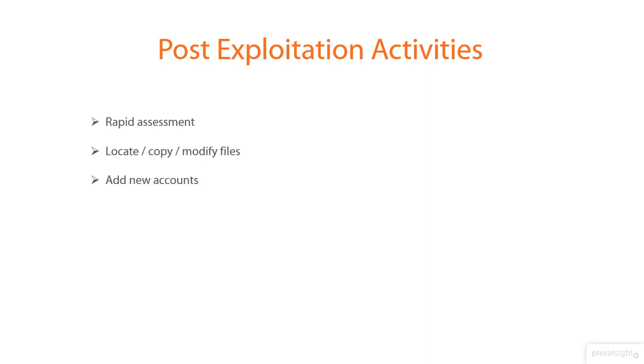Creates additional accounts and modifies the system to support post-exploitation activities. Attempts to vertically escalate the privilege level by capturing administrator or system level credentials.